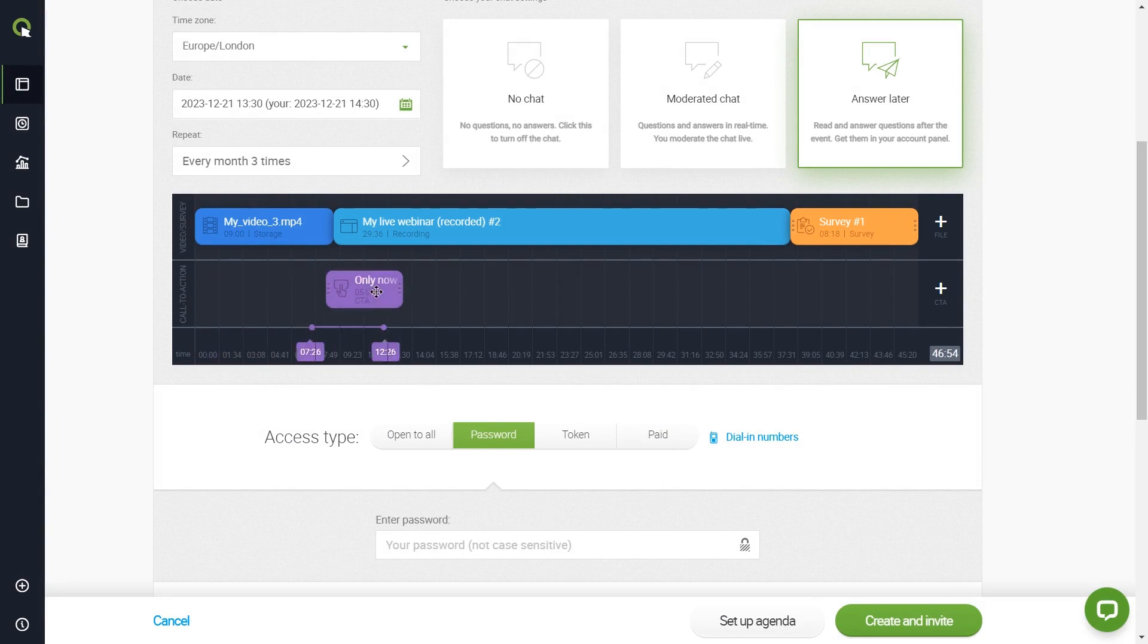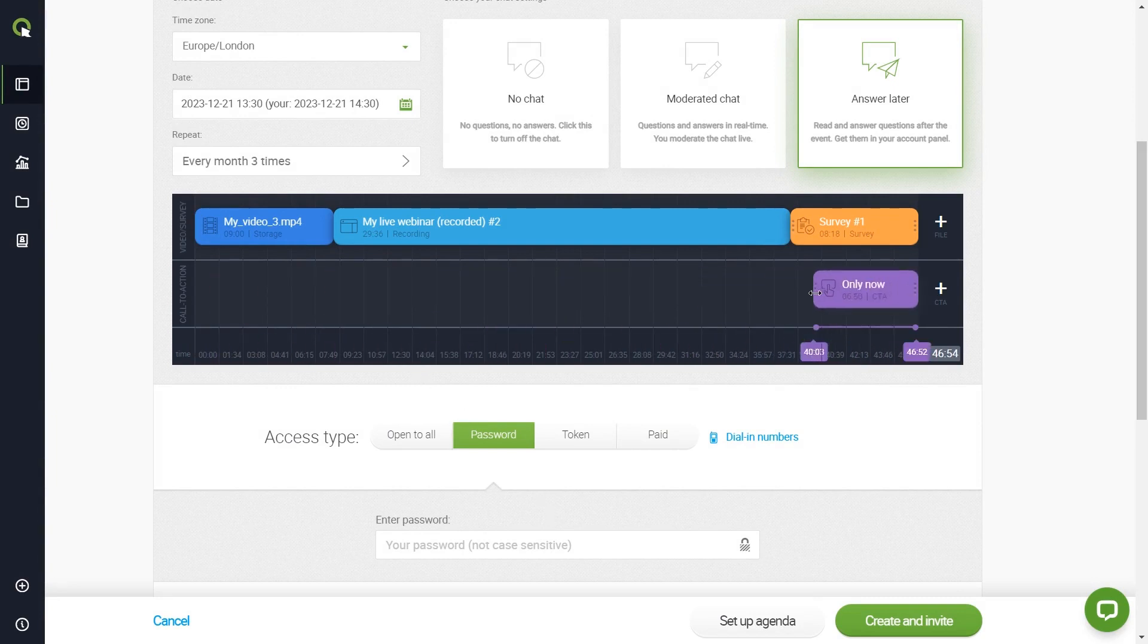You can move your CTA around, stretch it, make it very long or very short. One last thing.